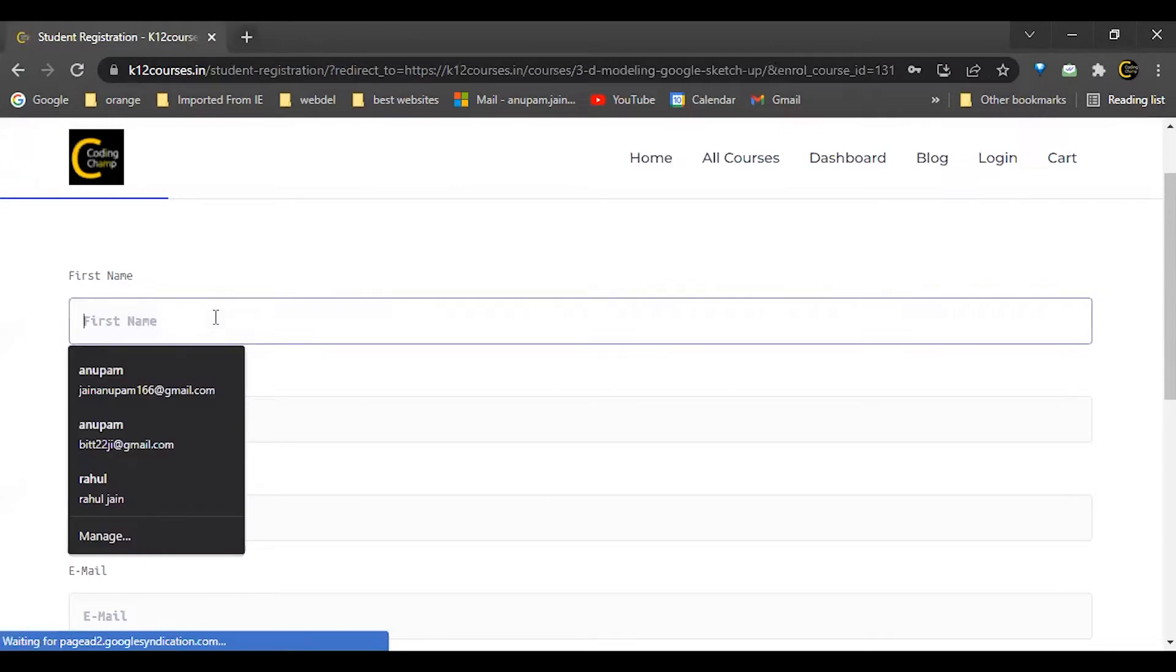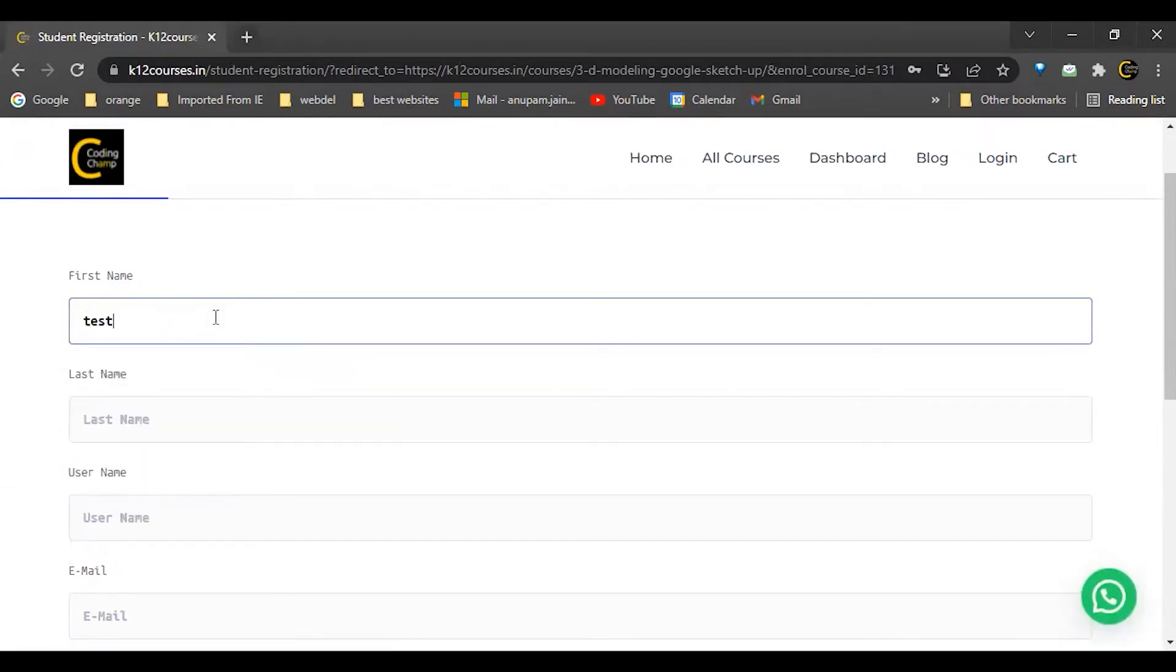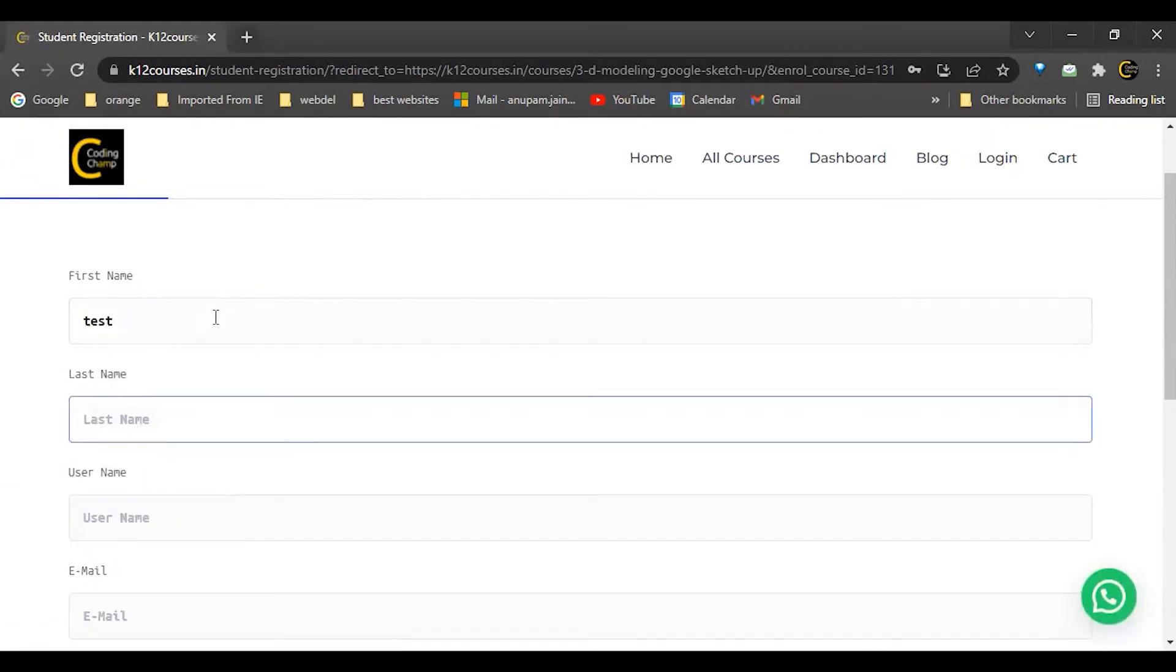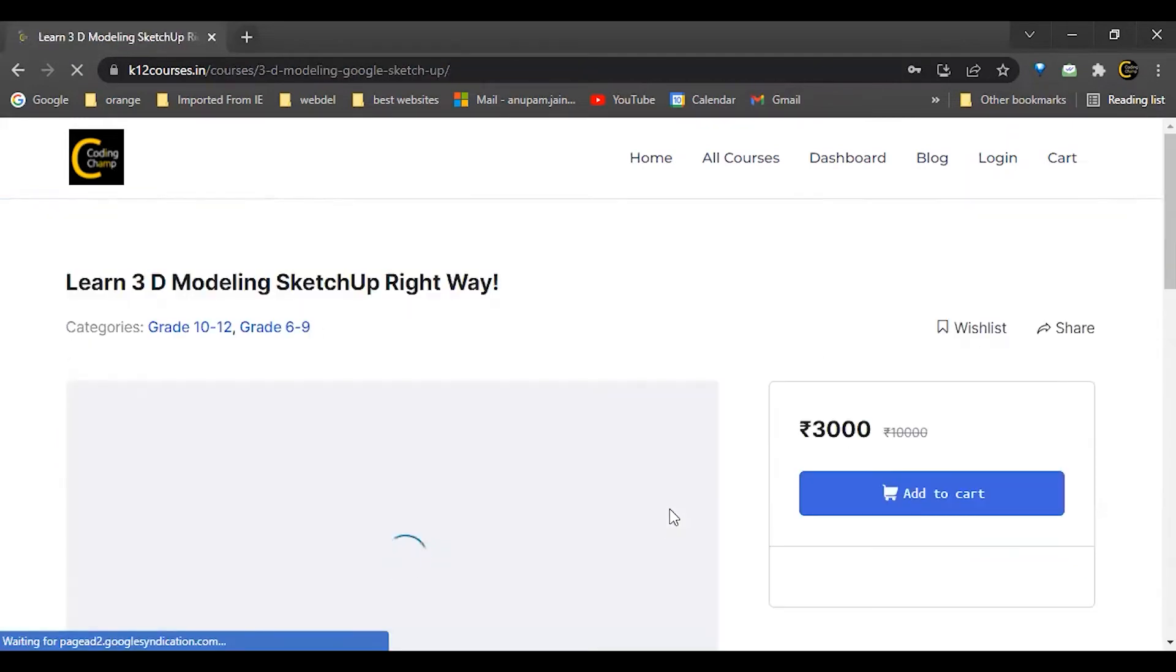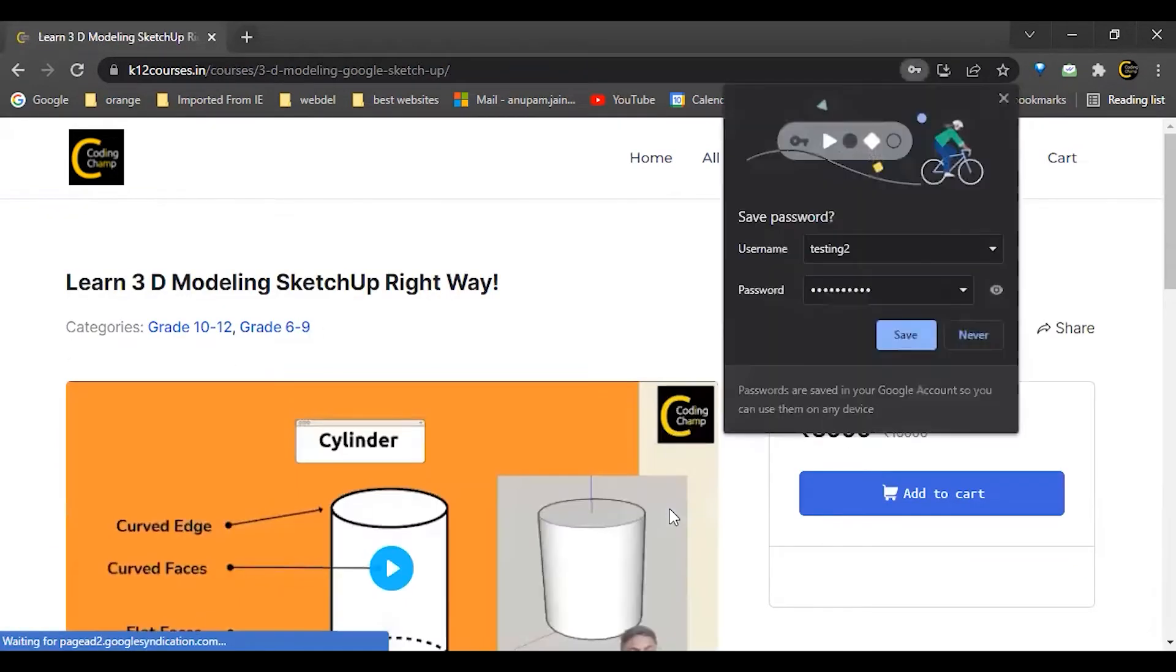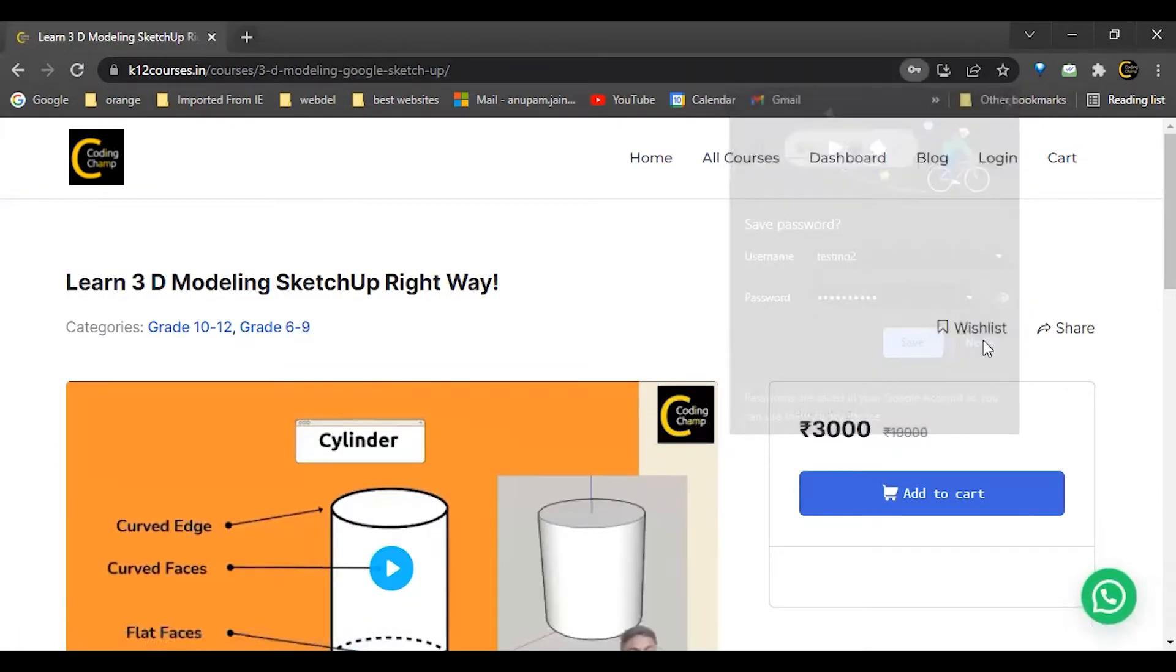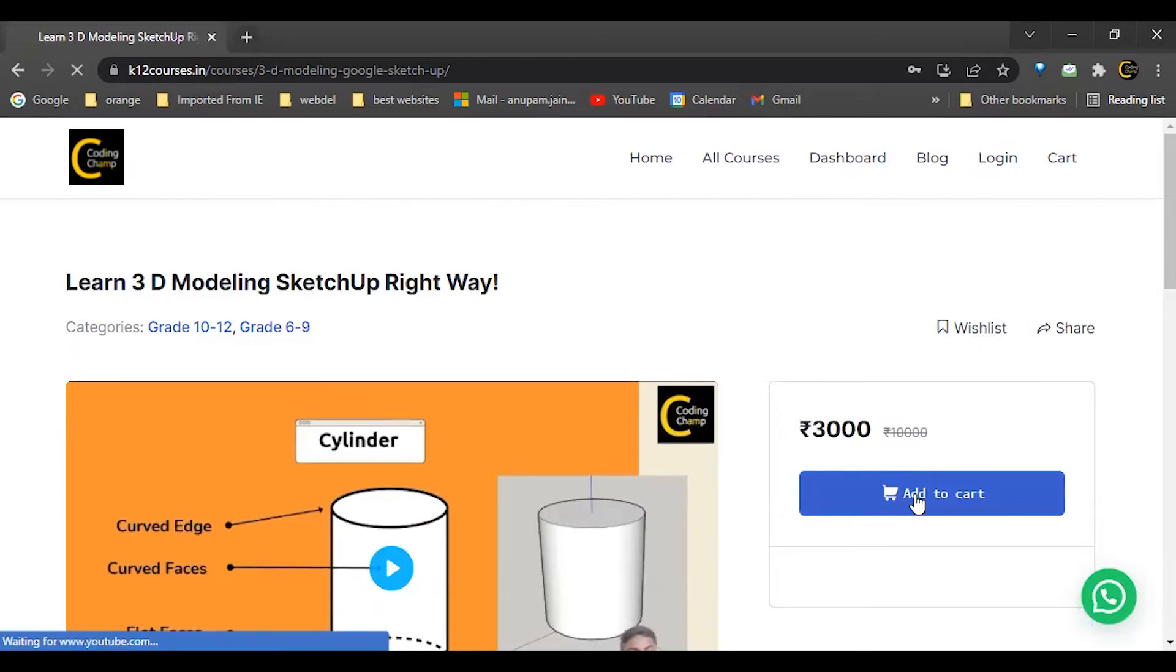From here you can do a registration. For example, I will fill some details. After filling all the details, I will click on register now. I will again click on add to cart option.